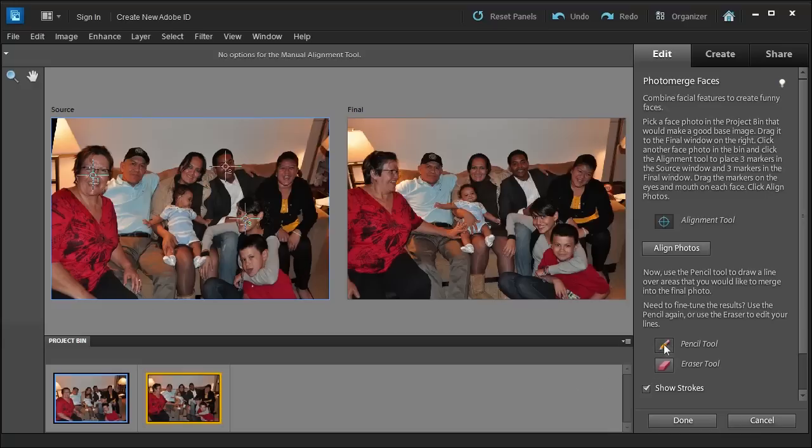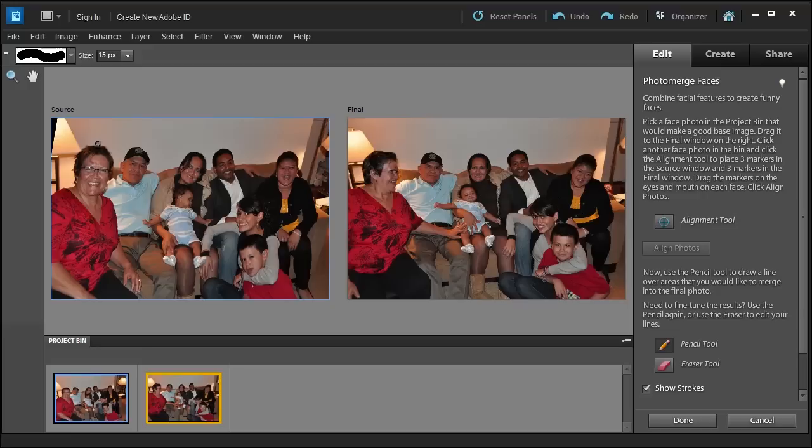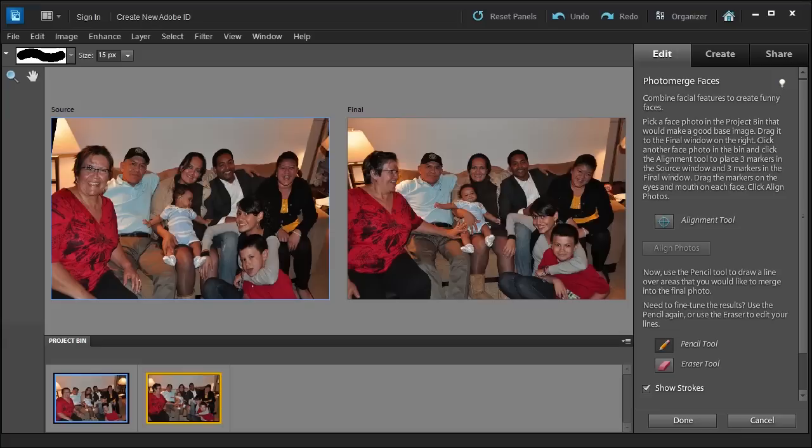I'm going to select the Pencil Tool. I'm going to draw around an area. You can increase your brush size by clicking here or choose the left or right bracket keys.